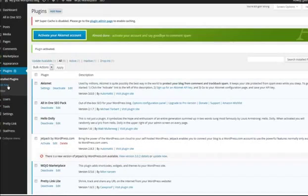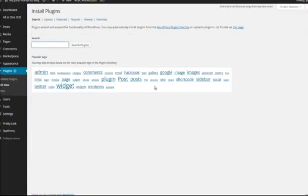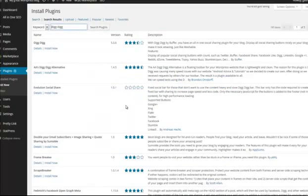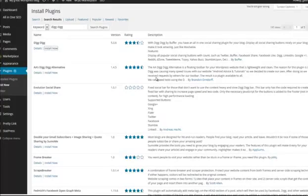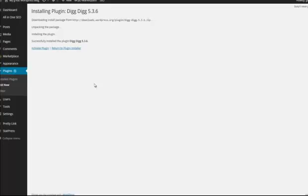The next plugin is Digg Digg. Press 'Add New' and search for it. Digg Digg is basically a plugin that allows you to do some integration with social media. This isn't something we're going to do right away — the core of the sniper system isn't necessarily about social media — but it can't hurt if someone likes your website and shares it with their friends on Facebook. Particularly when we move on to bulletproofing your sniper site, this is going to really help you out. Press 'Install Now', then activate.